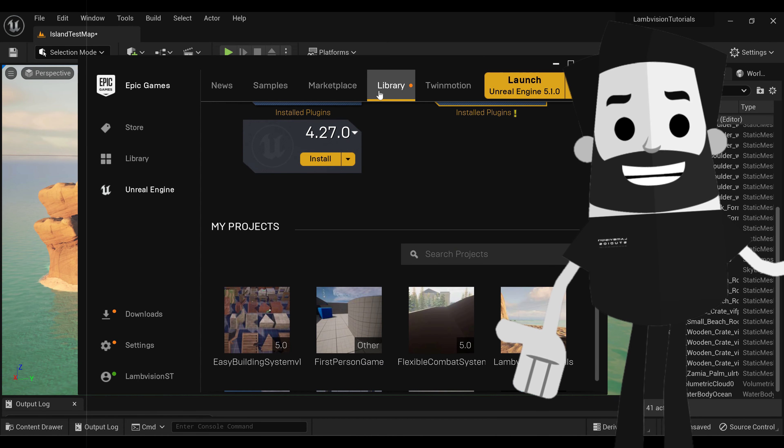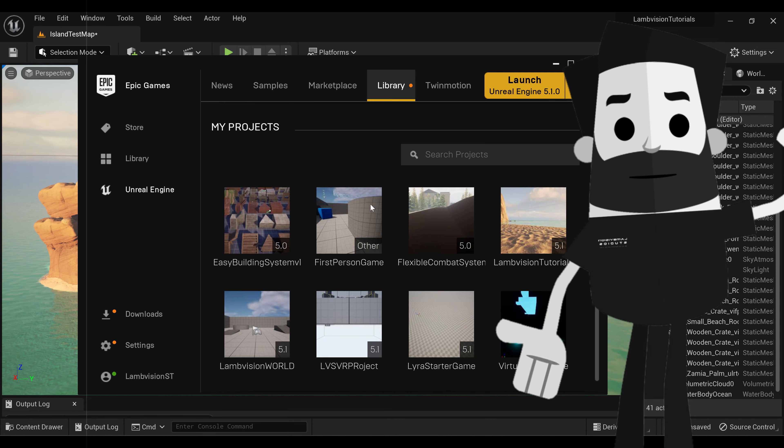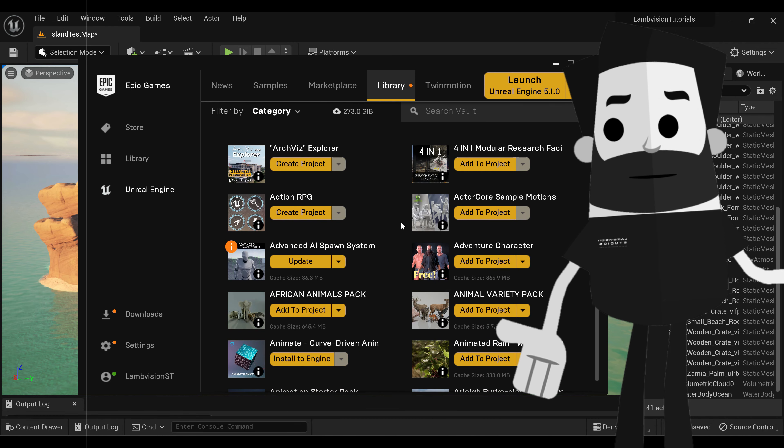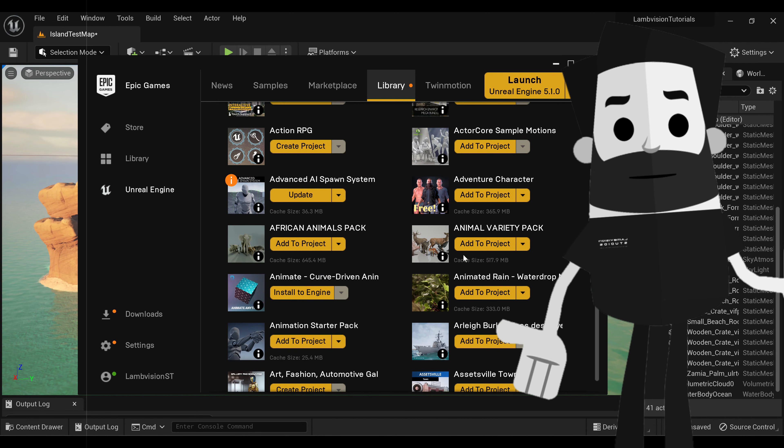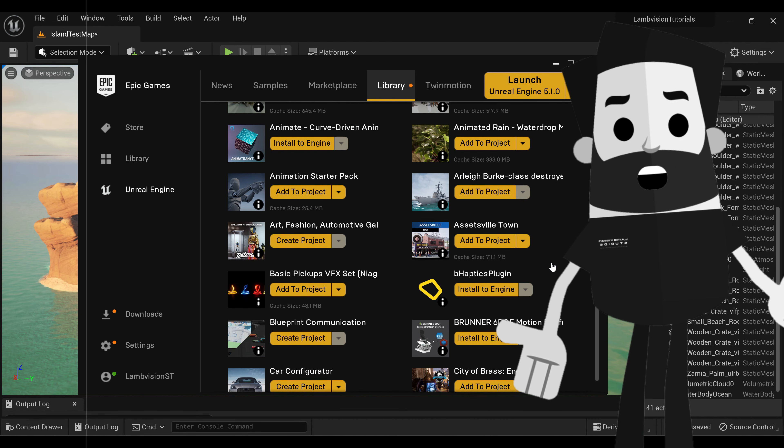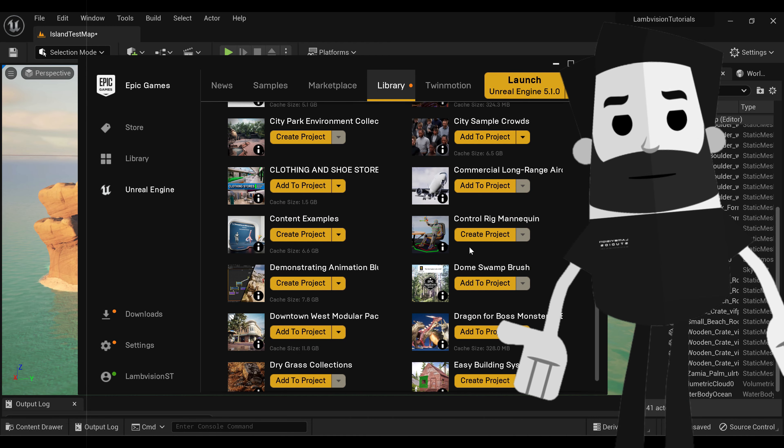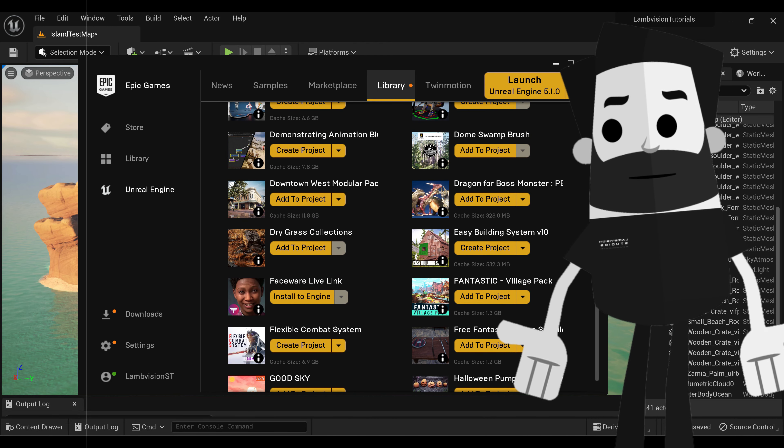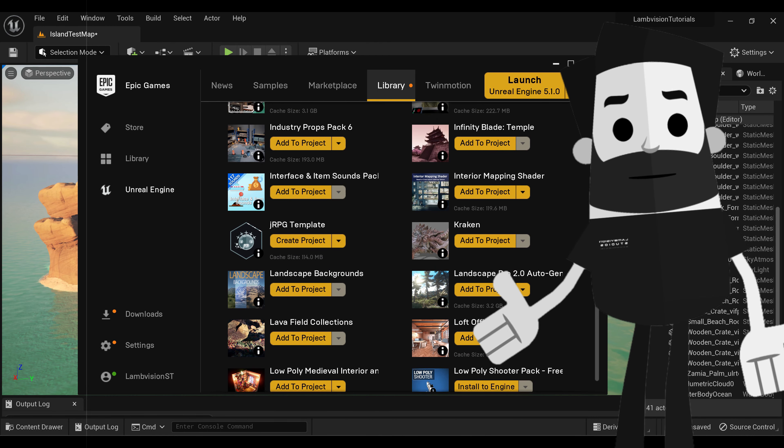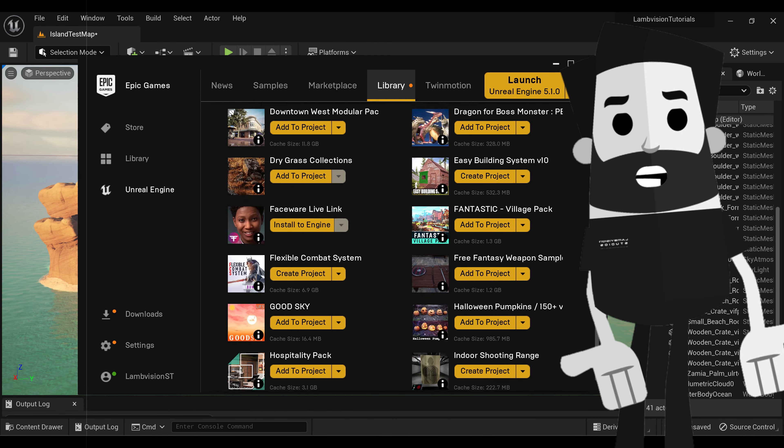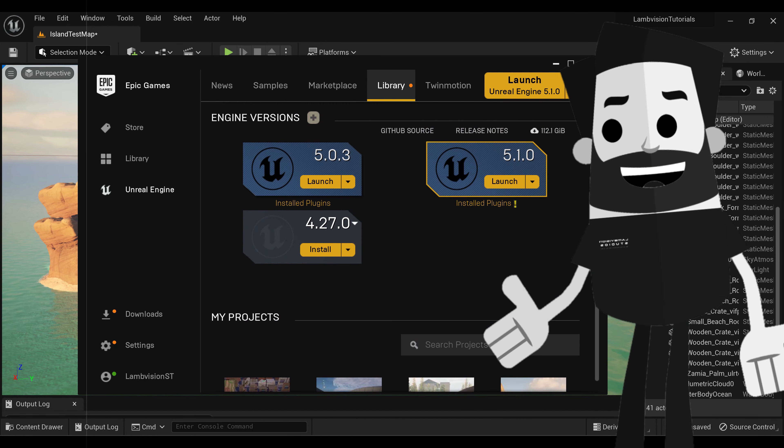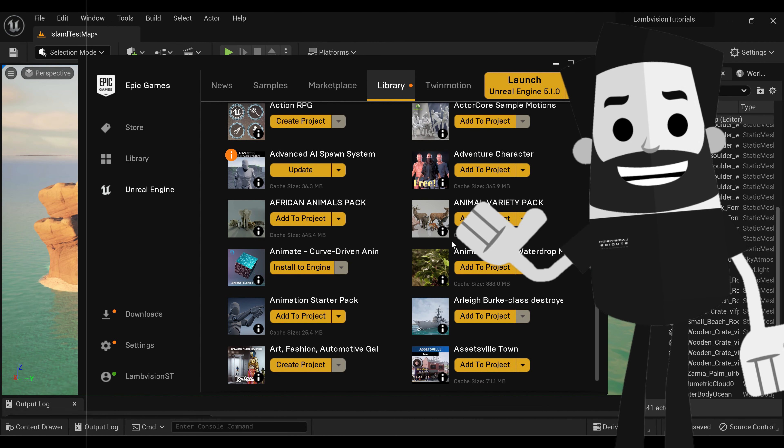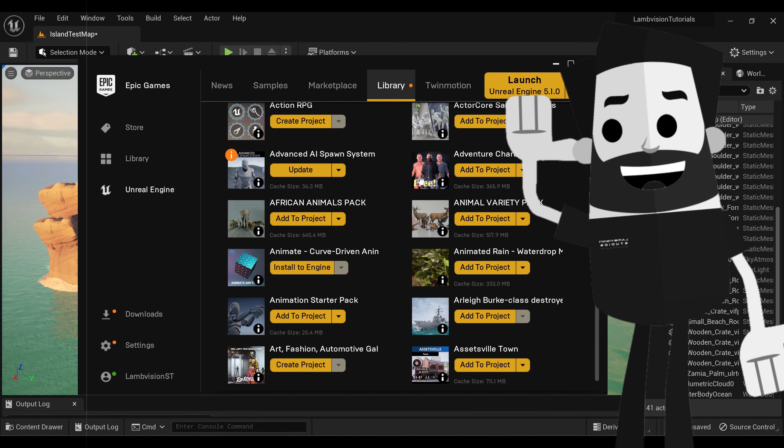So again, library, vault, and you can pretty much search for whatever add-on or asset that you want to add into your project. Now this is for the Epic Games Marketplace assets. This is not for your own assets, unless you've added them to the Marketplace store.